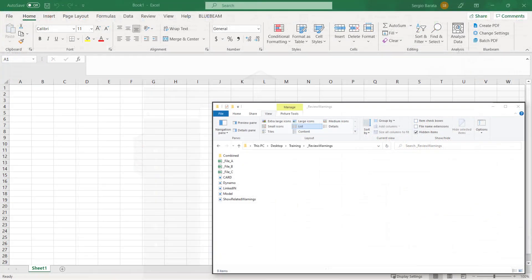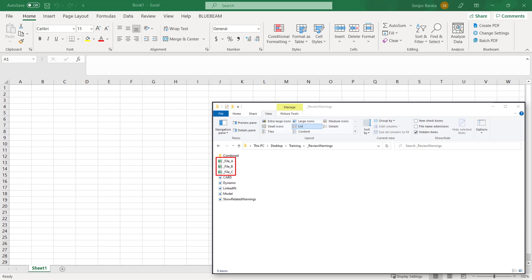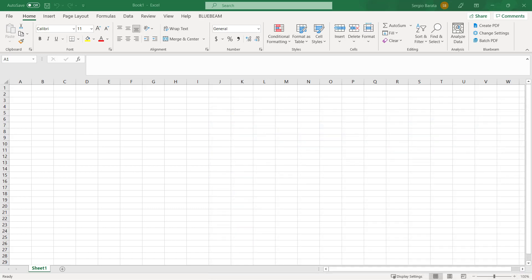For this demonstration, I am using a sample of three files you can see here. These are taken from the Autodesk sample files. Once all files have been extracted, we can commence the process to combine them in Excel.